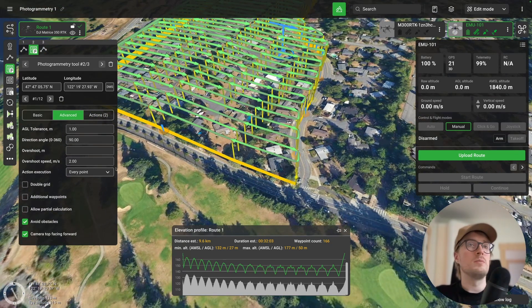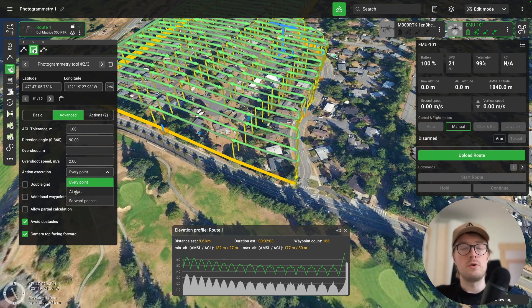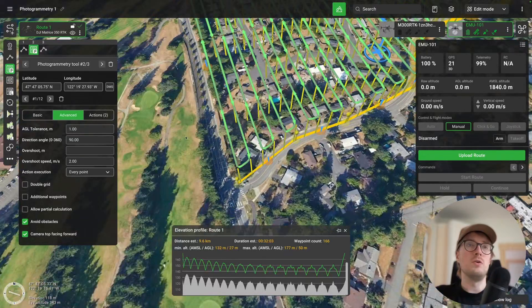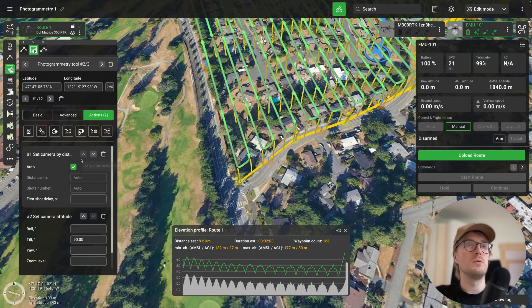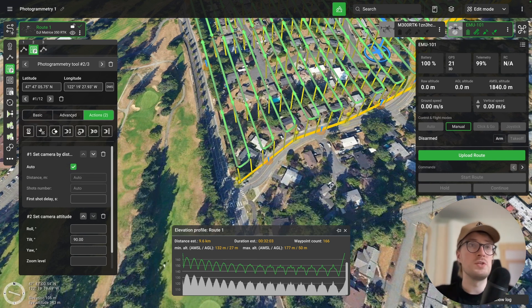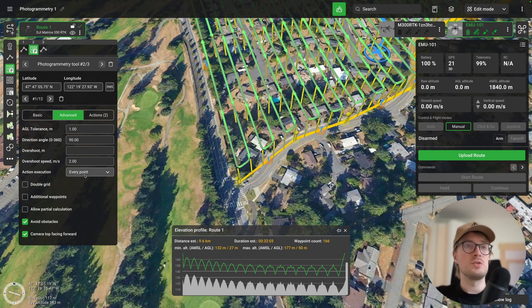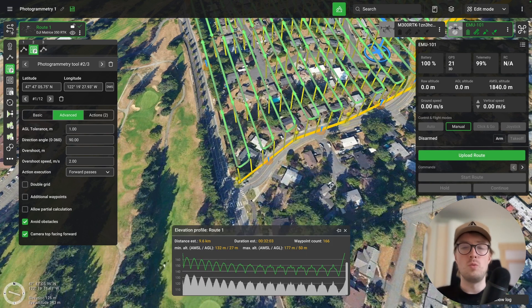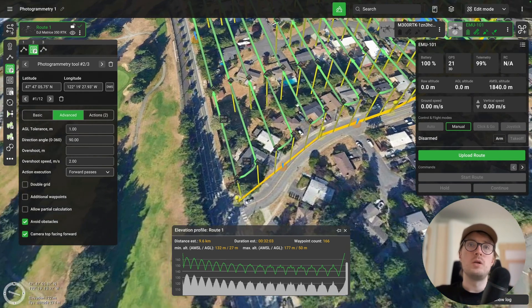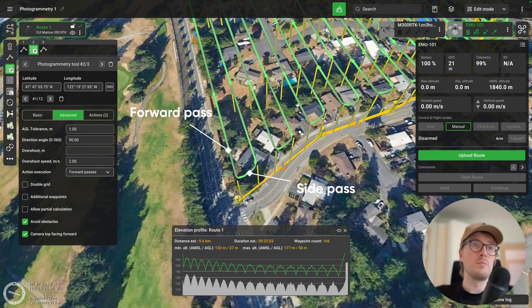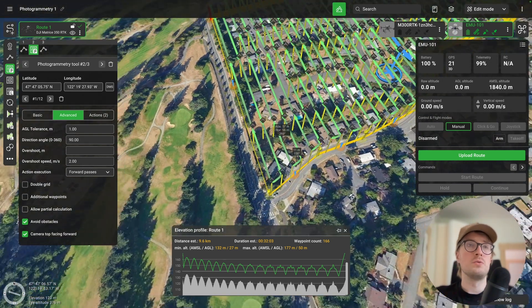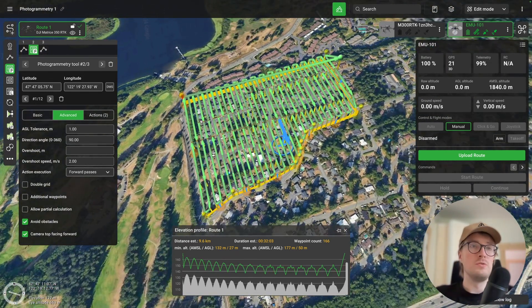Next, also quite important, is the action execution setting. You can set it to every point, at start, or at only forward passes. This controls at which points the actions you've set — set camera by distance and set camera attitude — will be executed. If you set it to forward passes, the drone collects images only on forward passes and not at the turning points. I'll set it to forward passes so the drone only collects images on those passes.